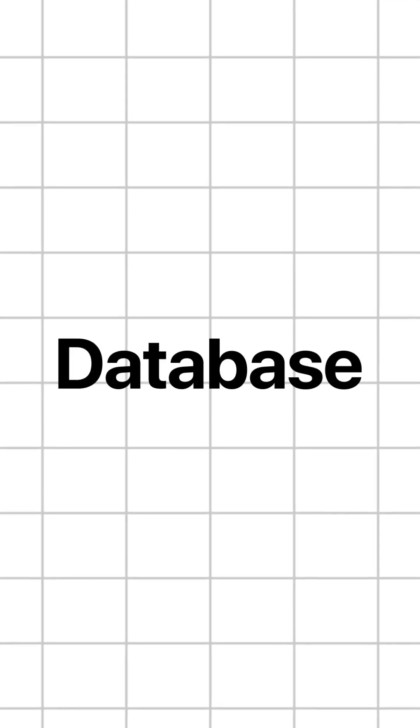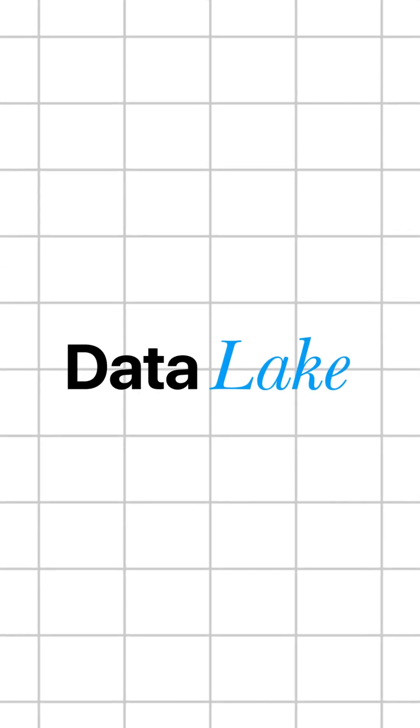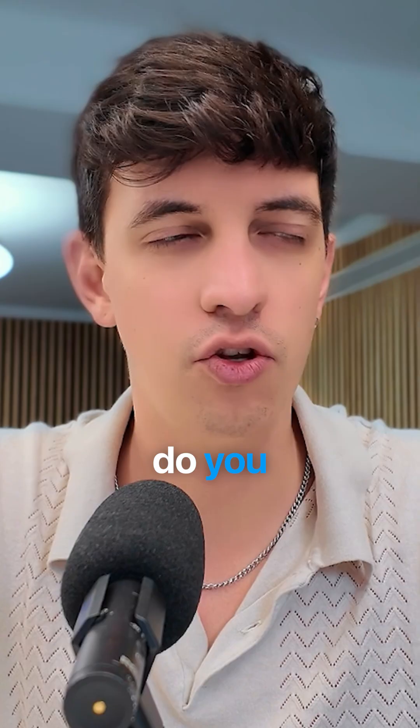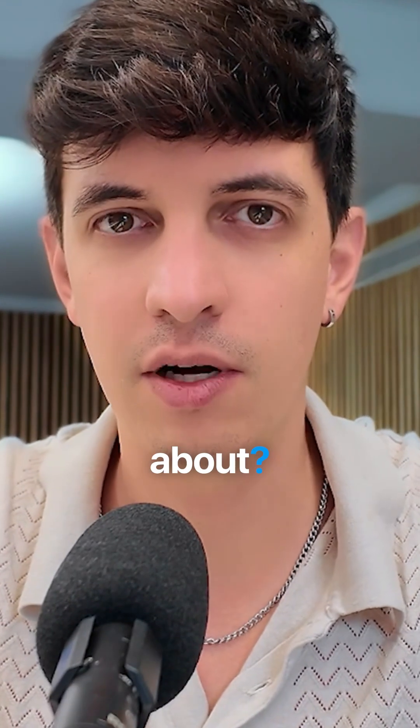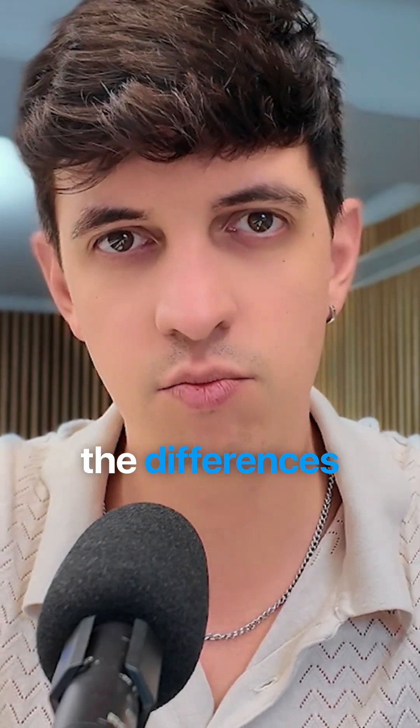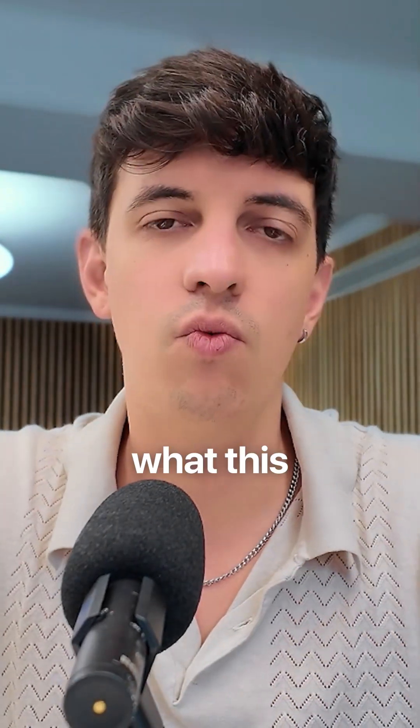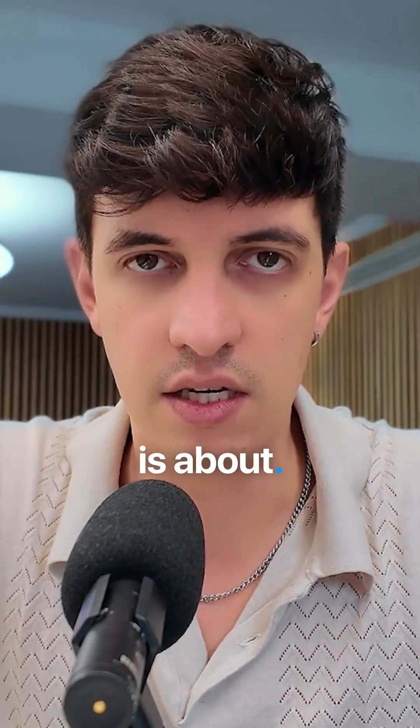If I tell you the term database or data lake or data warehouse or data mart, do you know what I'm talking about? Do you know the differences between these terms? This is exactly what this video is about.